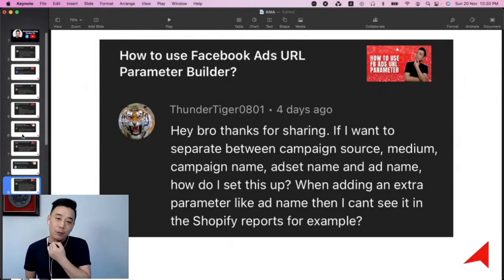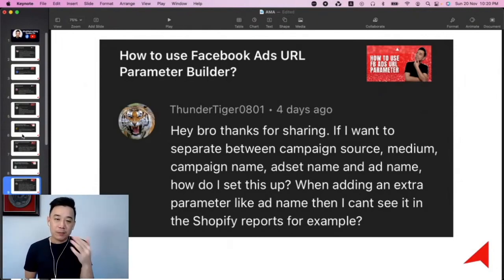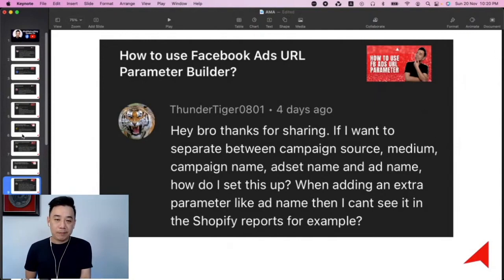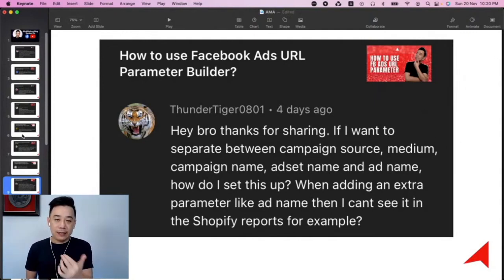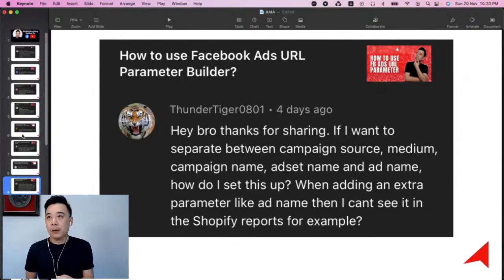He's asking: if you want to separate between campaign source, medium, campaign name, ad set name, and ad name — how do you set it up and add an extra parameter like ad name? He can't see it in the Shopify reports, for example.